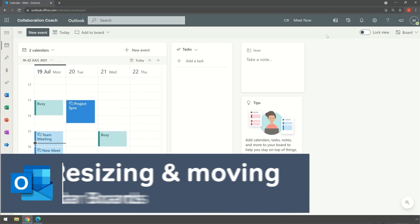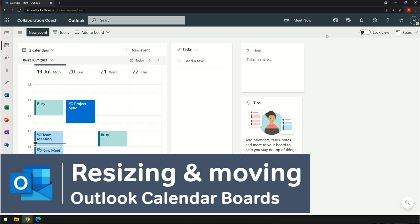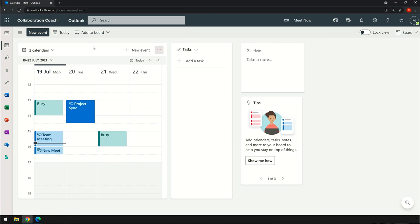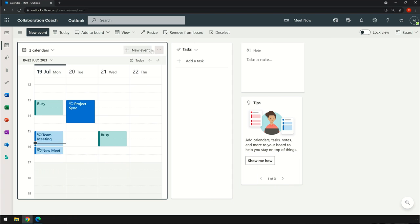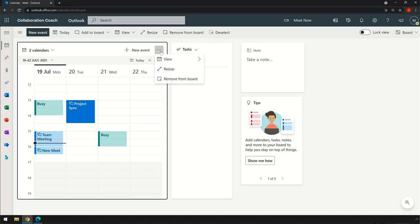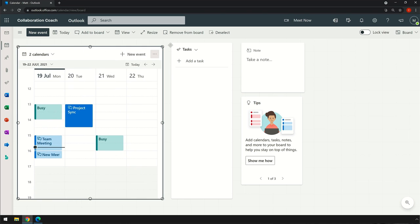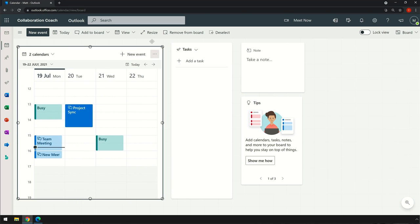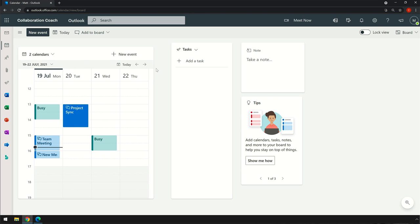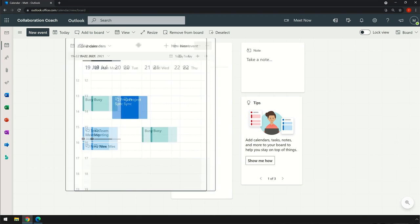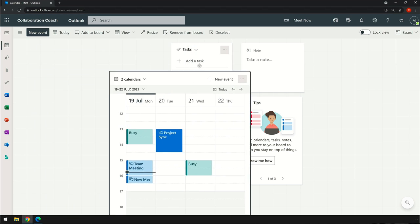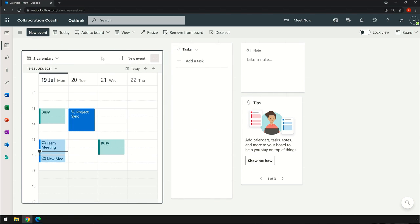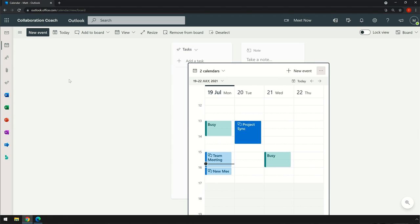Each widget on the board can be resized and moved around. On the calendar, if I choose the ellipsis here and choose to resize, it gives me some handles that I can move around, or I can just use the arrows. When I move the calendar, you can see a grid lights up behind it and then the widget will snap to that grid. I can even drop the calendar on top of other widgets on the board.